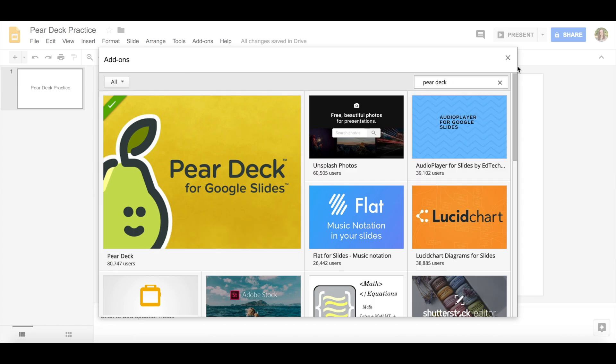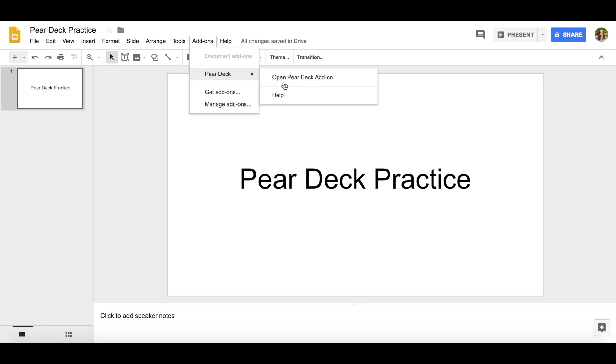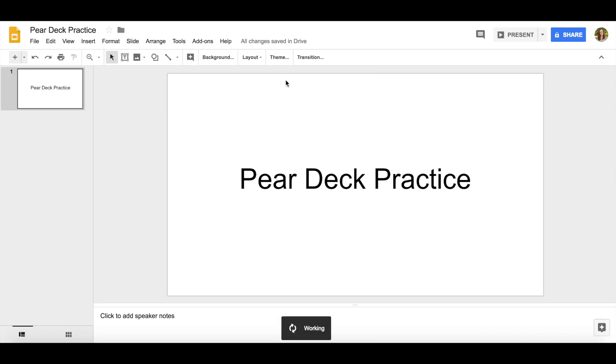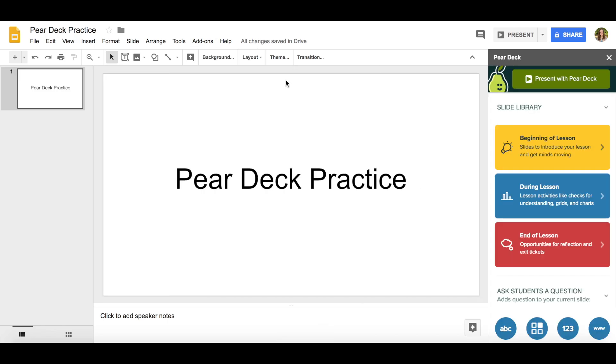I've already installed it so I'm going to go ahead and get started with Pear Deck. I'm going to come over here to my add-ons and open the Pear Deck add-on. What Pear Deck will allow me to do is insert slides into my presentation that will allow my students to interact with me during my presentation.